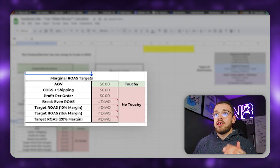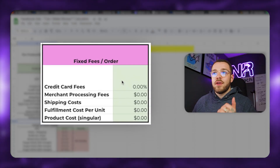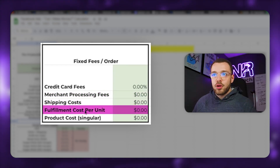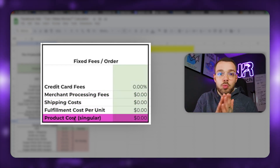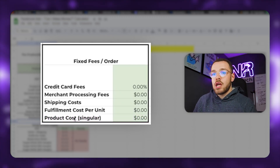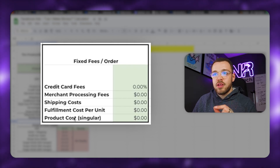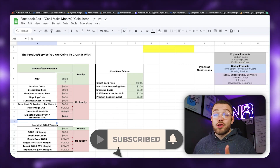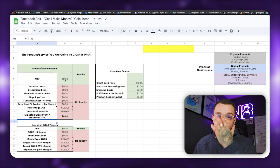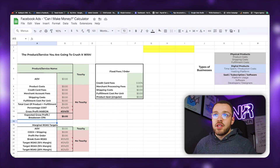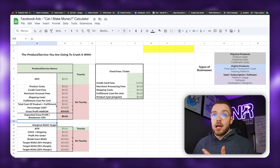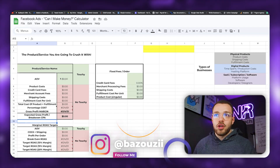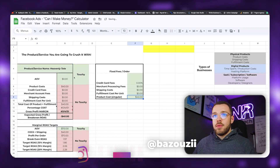At the bottom it breaks down your targets. On the right-hand side you're going to input your fixed fees per order — things like credit card fees, merchant processing fees, shipping costs, fulfillment costs per unit, and product costs for an individual product. It's very hard to be 100% accurate here, so this is going to be an average. That's why we look at average order value rather than individual products.